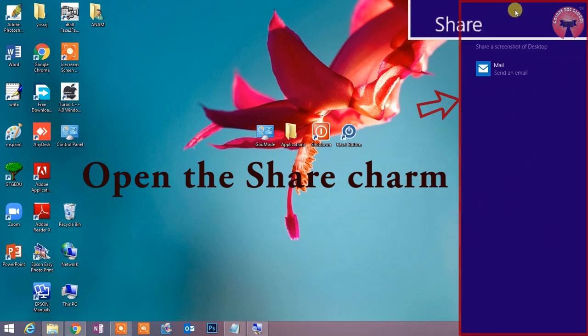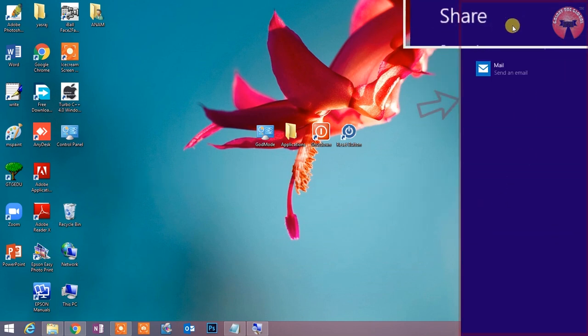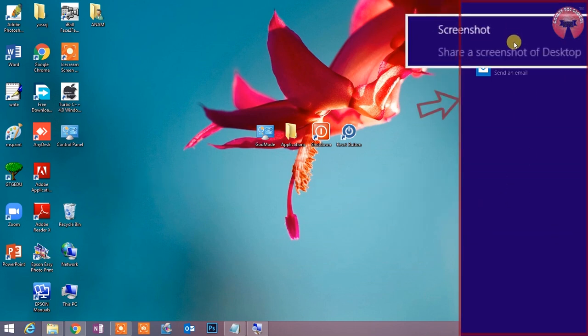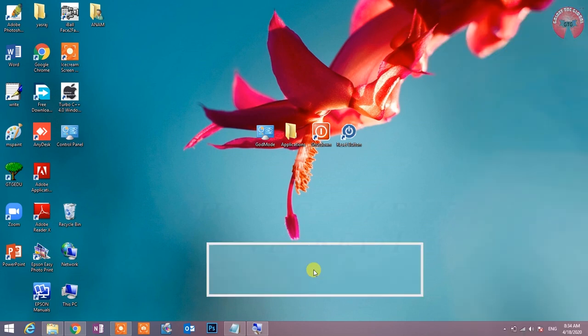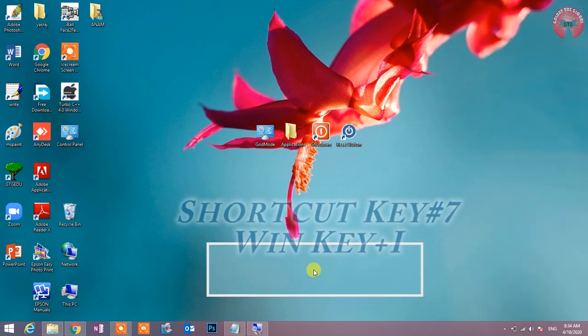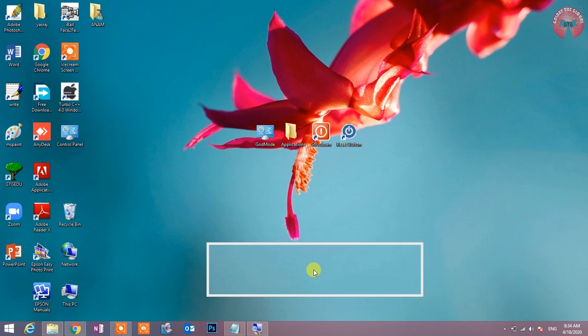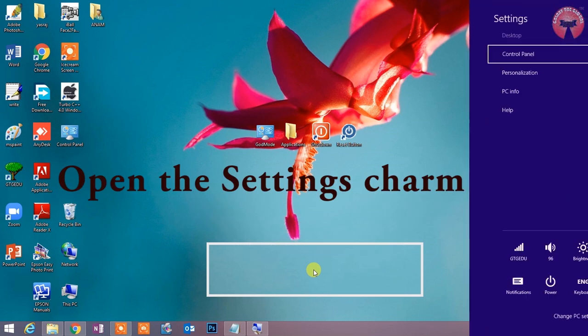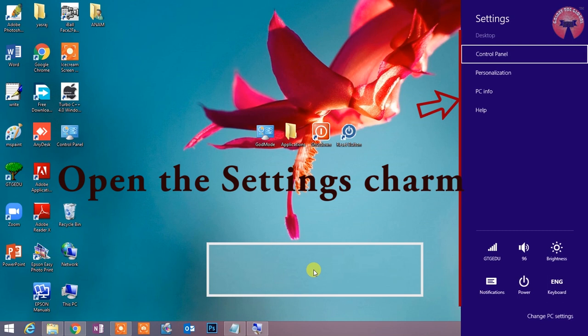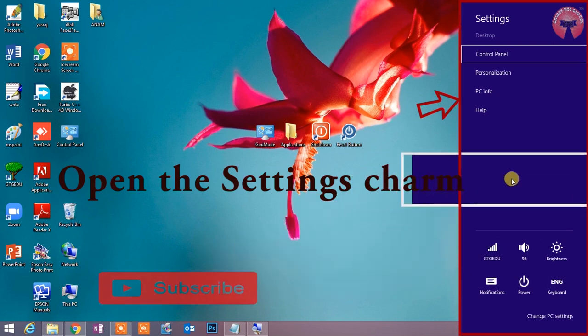Shortcut key number 7: Win key plus I. Open the setting charm. Setting charm को open करने के लिए यह shortcut key काफी उपयोगी है. Setting charm को खोलने की जरूरत तब होती है